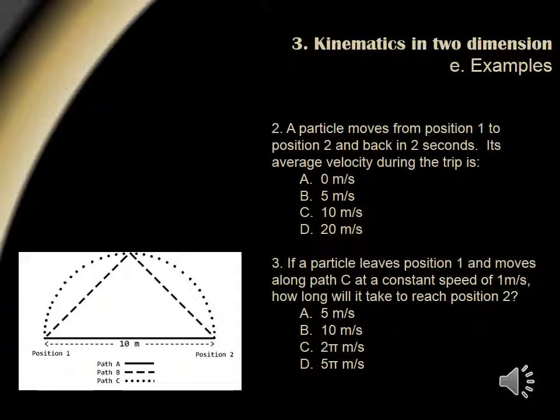Question 2 says if a particle moves from position 1 to position 2 and back in 2 seconds, its average velocity during the trip is 0, 5, 10, or 20 meters per second. We define average velocity as displacement over time. In this case, since the particle starts and ends at position 1, its displacement is 0 during the trip, indicating answer choice A.